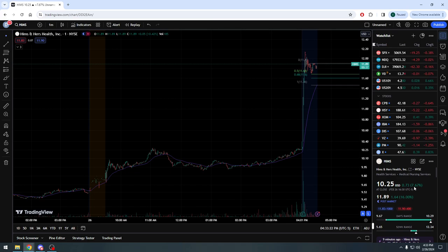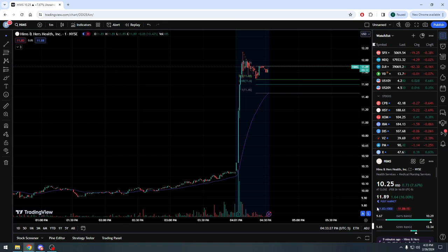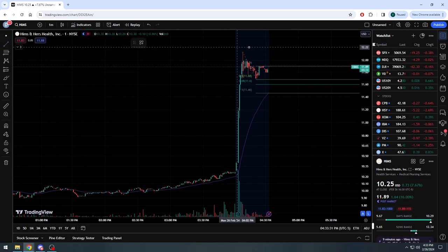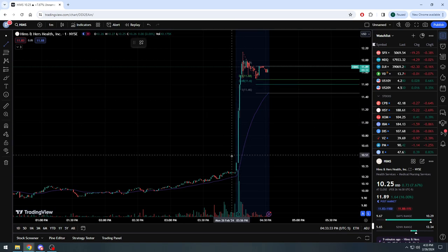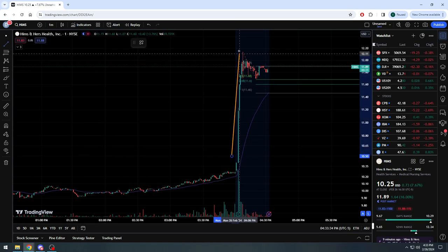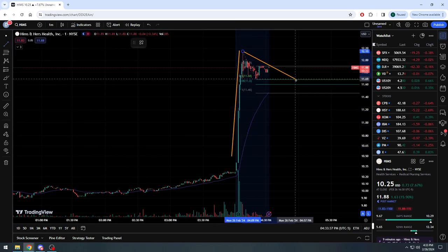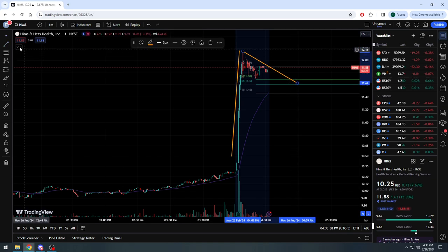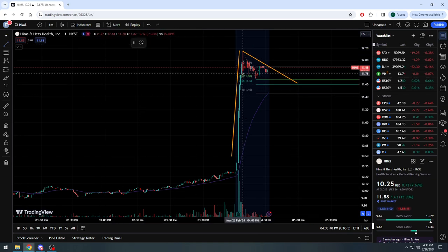We're having a very nice pop here after hours. Stock hitting almost $12, up $1.64, 16% here currently. We have our long, high flying pole and we have what could potentially be viewed as our flag.